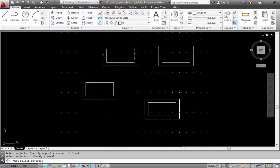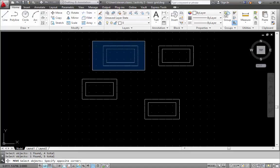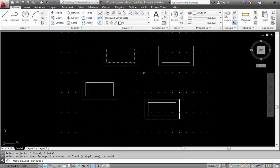I can individually click on lines to highlight them. Or I can go from left to right with a window and highlight everything. Now I'm going to right mouse click.